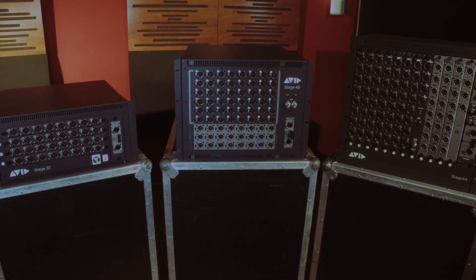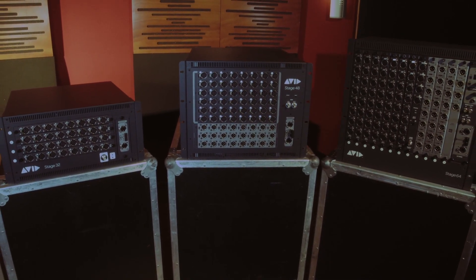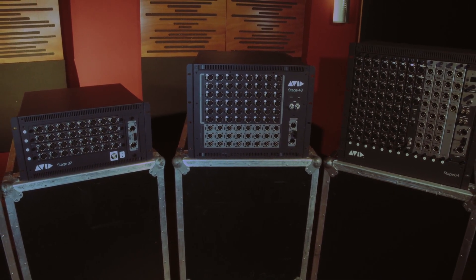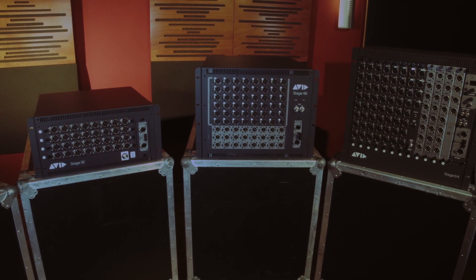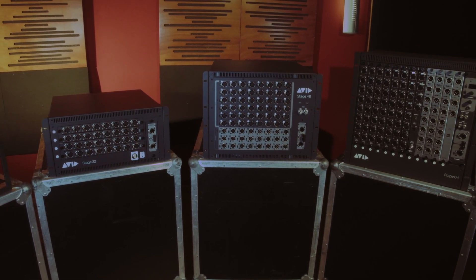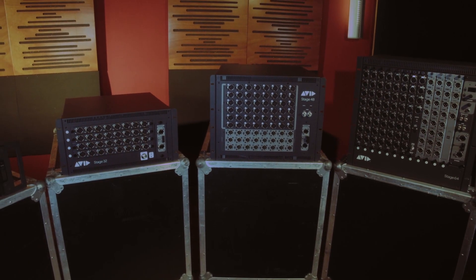Like all the other Avid Venue I.O. devices, the Stage 48 is compatible with the entire SXL platform.